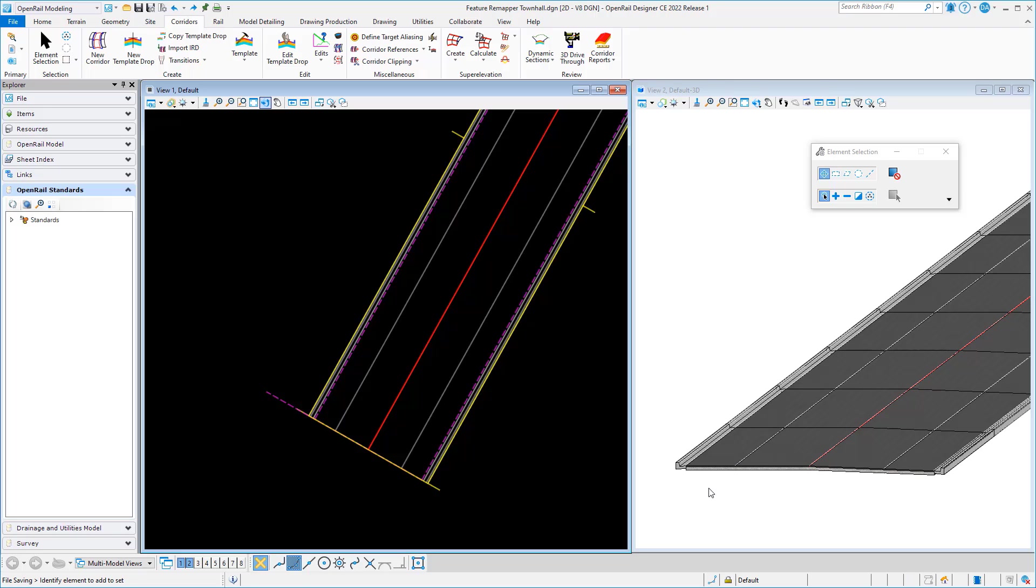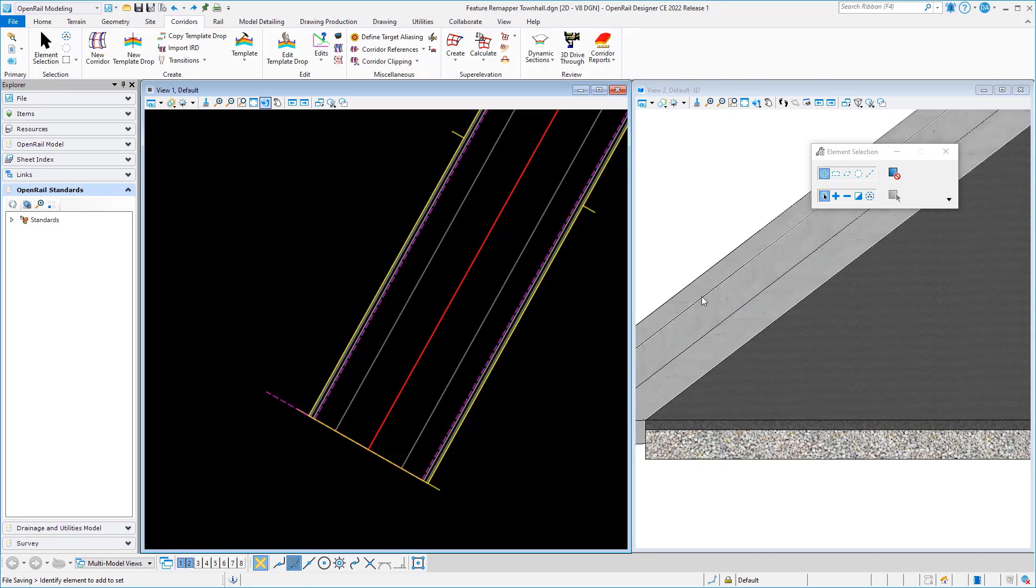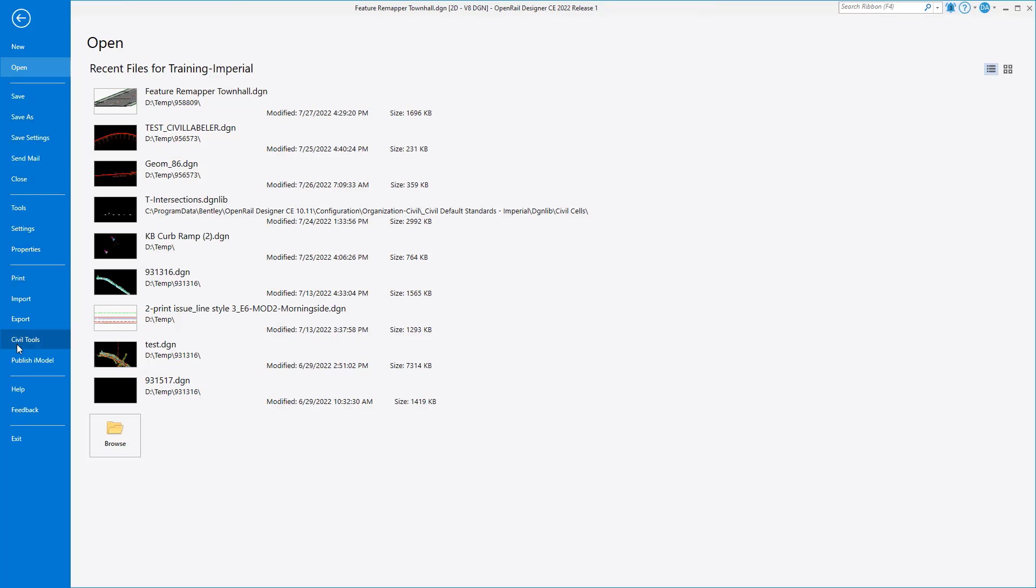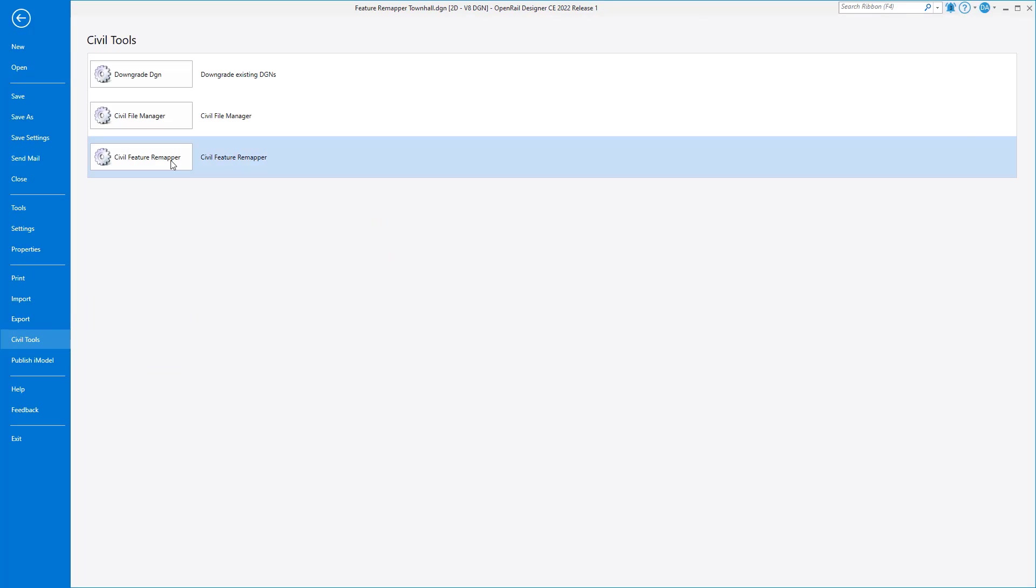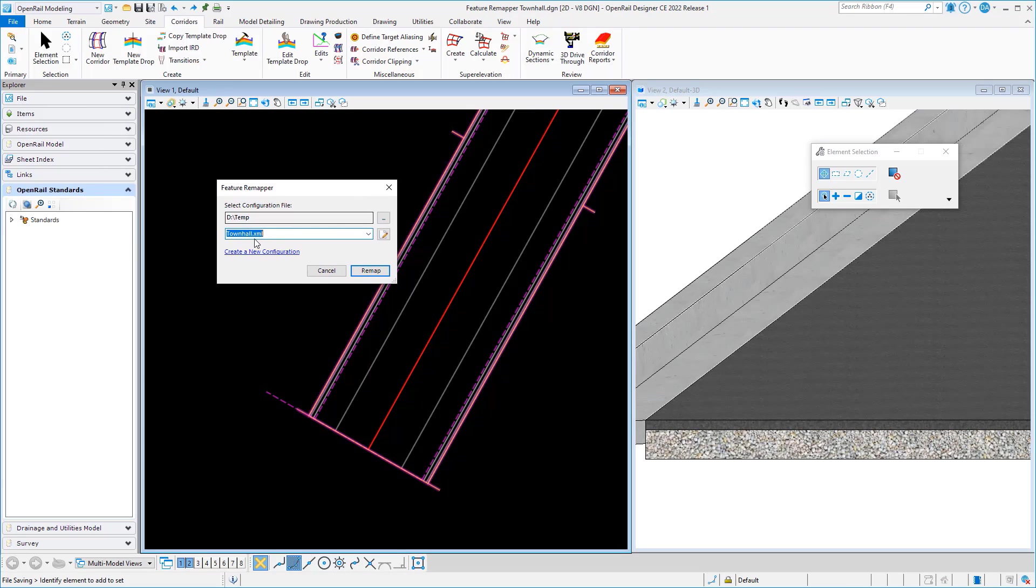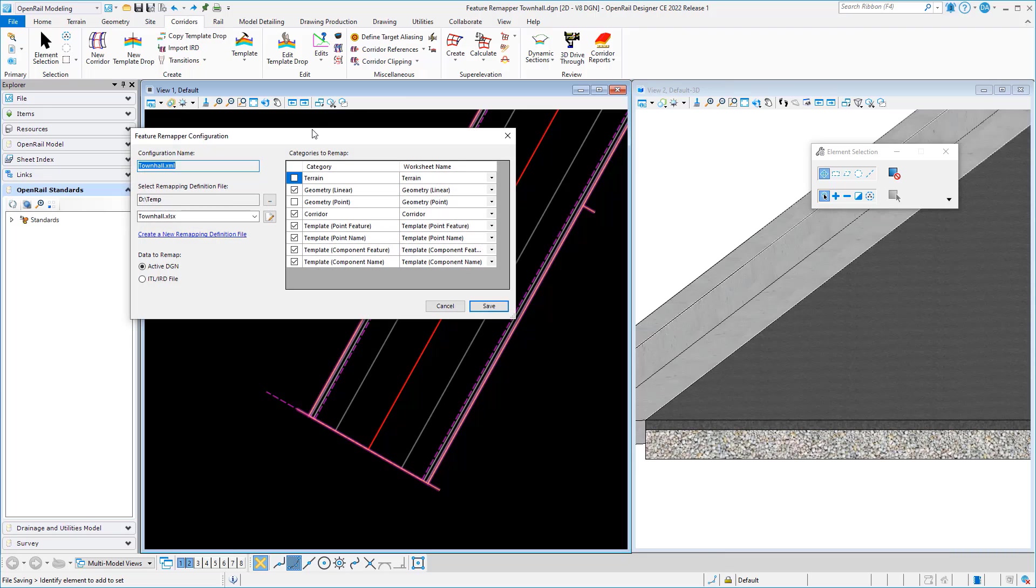in the 2D. Now let's take a look at how we actually set that up and made that work. I'll go back into the tool, pick that configuration file again, and let's look at the definition behind it. First of all, the configuration file defines what is going to be remapped. In my case, I've got linear geometry,